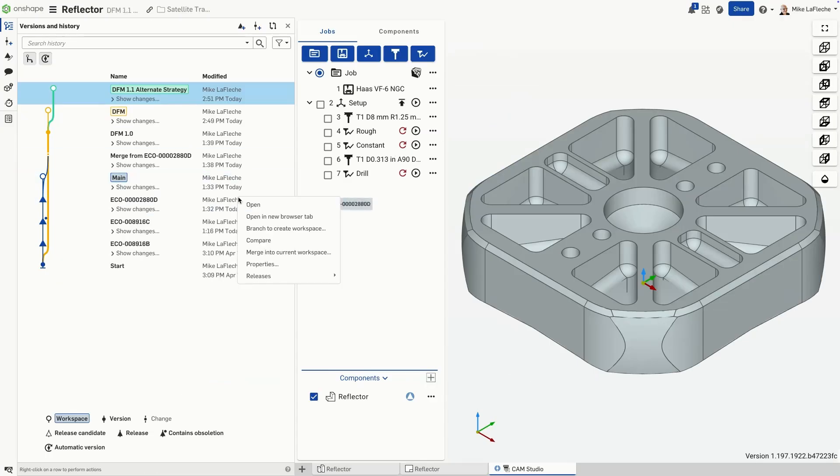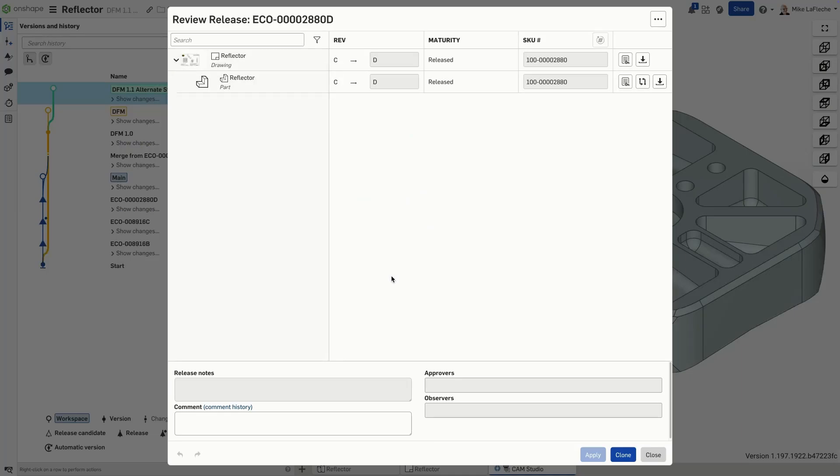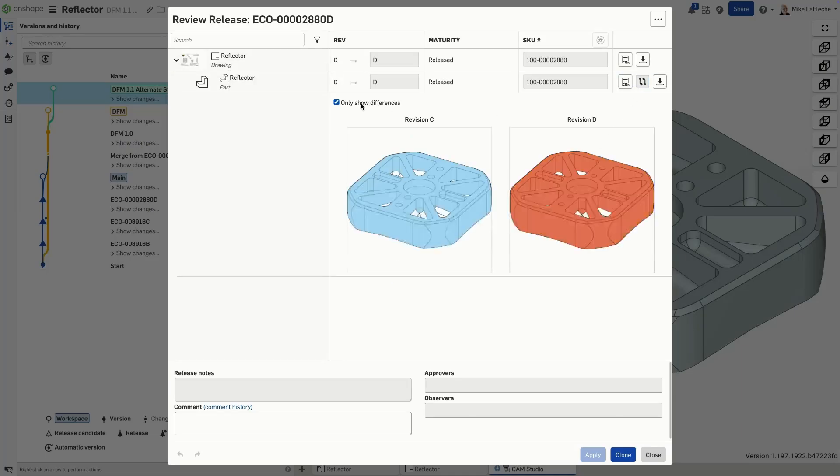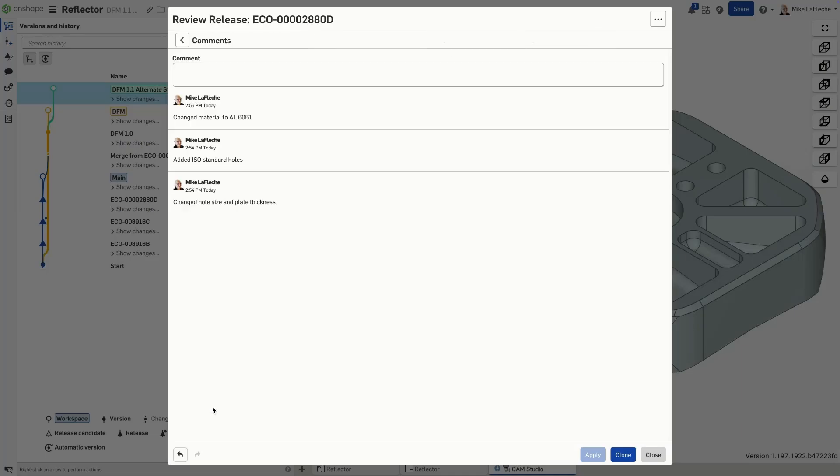As your part transitions from Rev-C to Rev-D, Onshape's built-in release management system meticulously tracks every change.